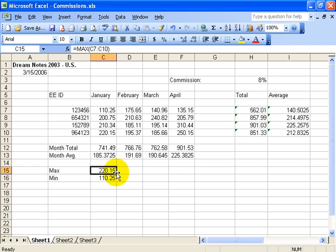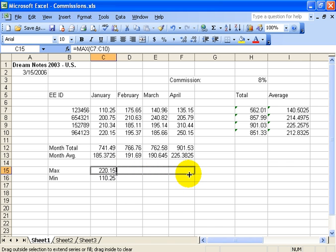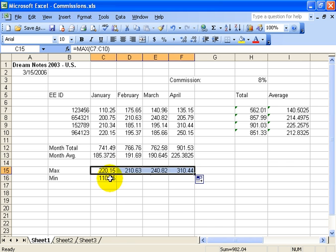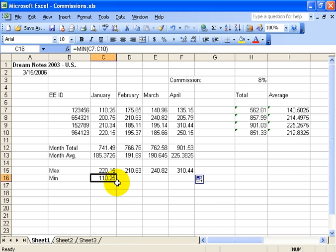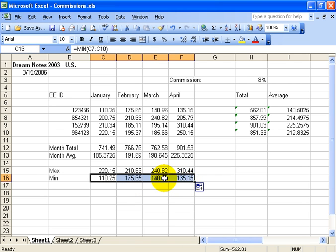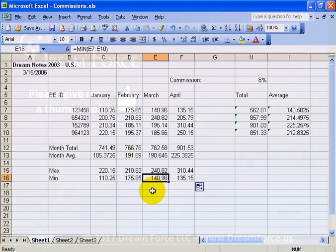Then simply do your autofills — make sure you get that black cross and click and drag. Select it, black cross, click and drag. Now I can find out who I'm going to fire.